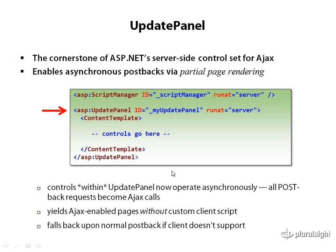So the way this basically works is, first of all, you have to have the script manager on the page, as I mentioned. Anytime you're using any of these ASP.NET AJAX features, make sure you have a single global instance of the script manager class. And with that in place, you can then place one or more Update Panels on your page.